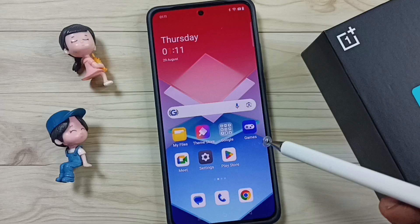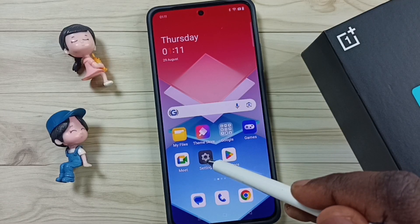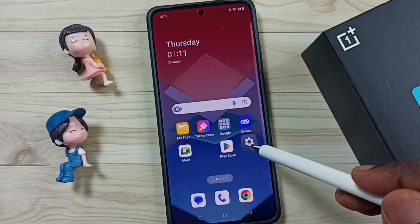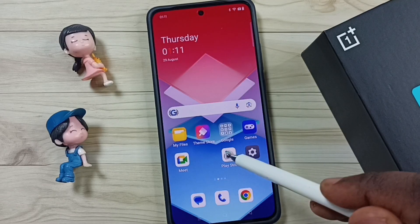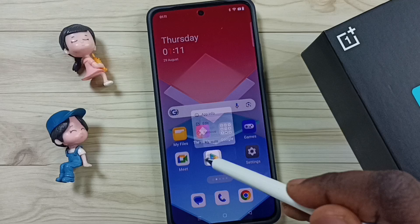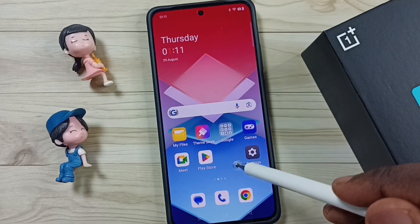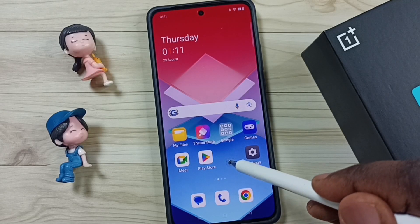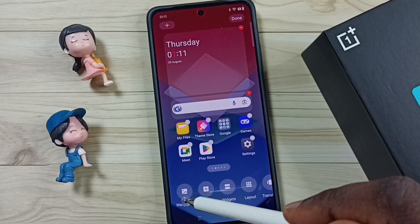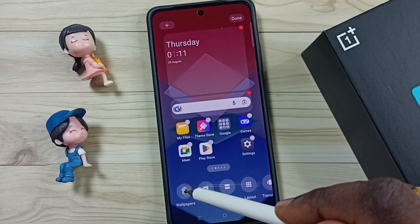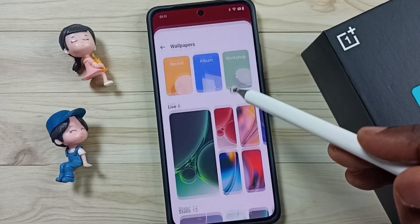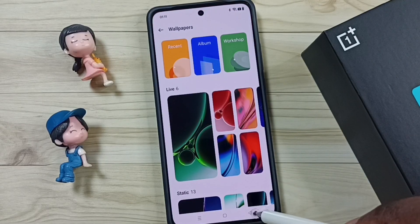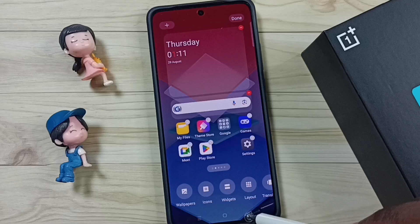Let me go to the home screen. So now I can change the order of the icons — I can move app icons. I can also tap and hold on the home screen, then tap on Wallpapers and change the wallpaper as well. This way we can fix that issue.